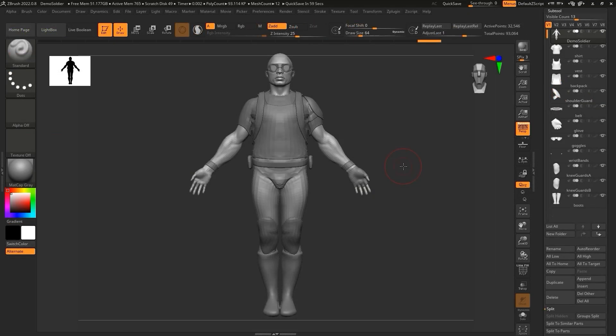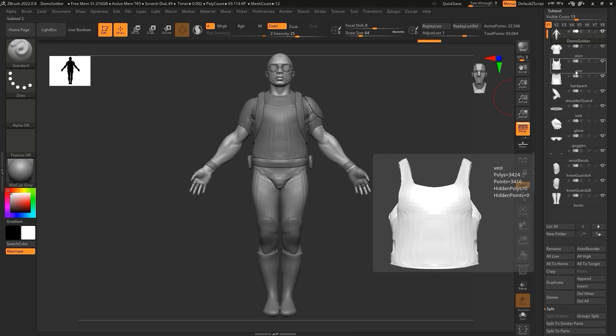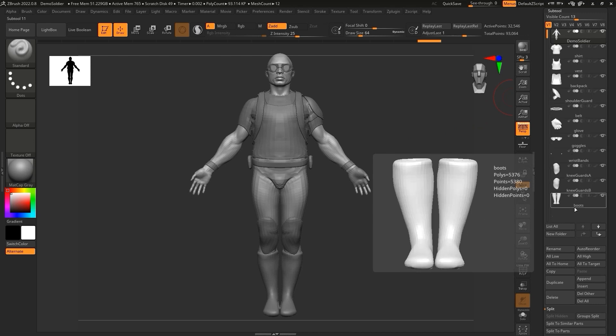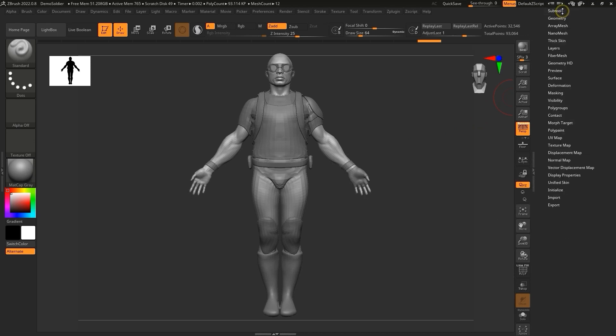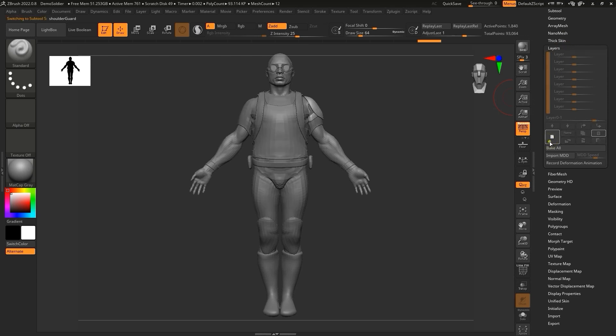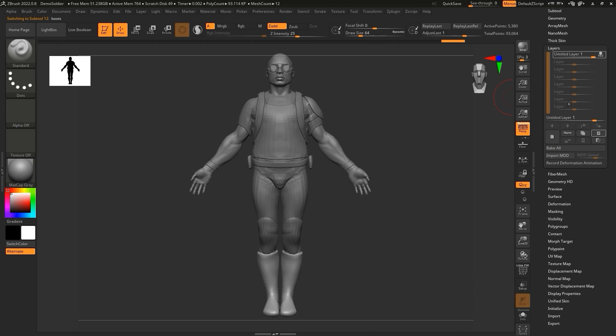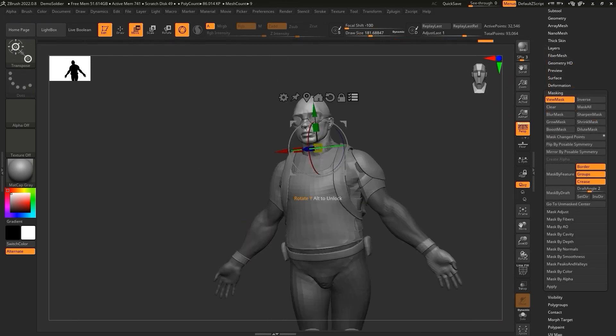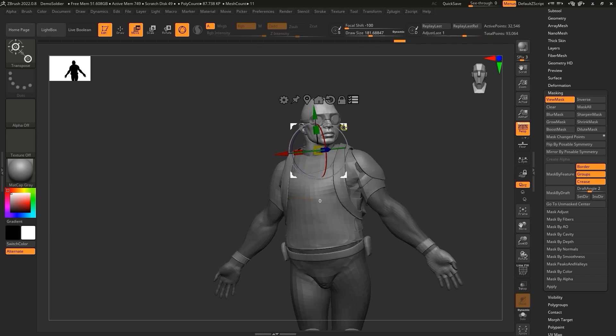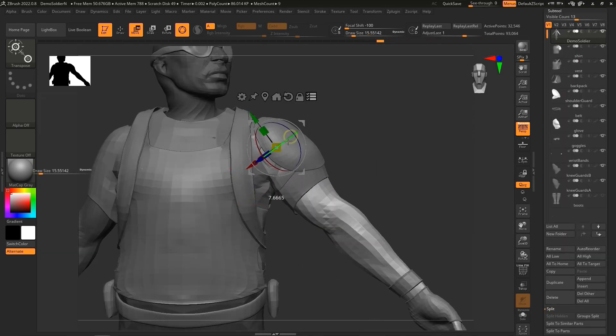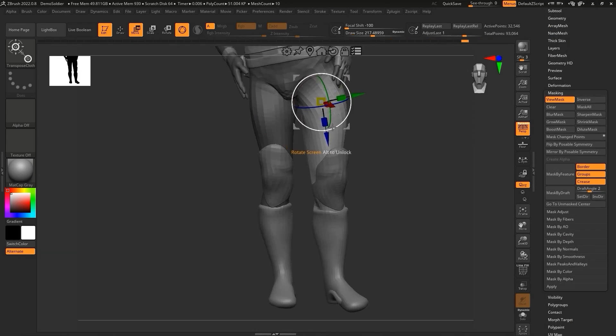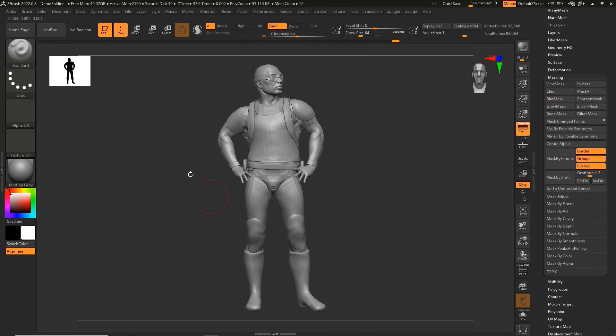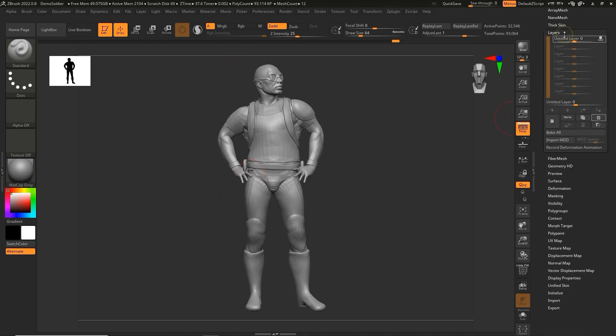Here you can see a Soldier character made up of multiple subtools. If we want to pose this Soldier character without the plugin, we need to start by expanding the Layers panel and creating a new layer for all of our subtools. After that, we can begin posing. When we're finished posing, we need to turn off Record Mode for each layer again, and proceed to max out the slider for each subtool.